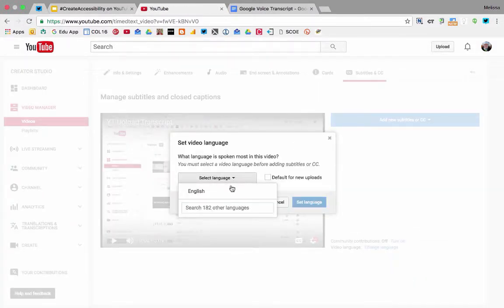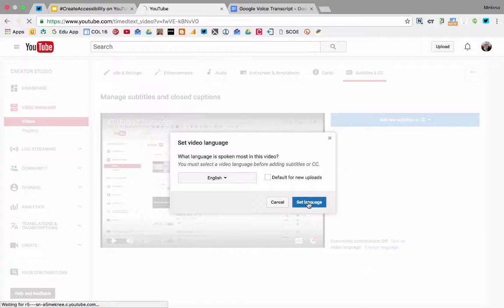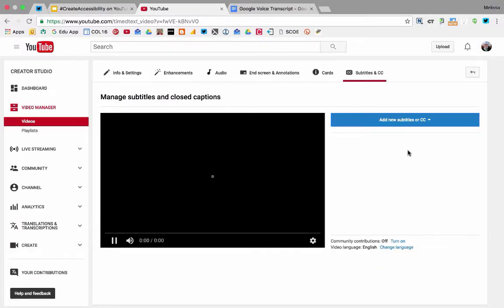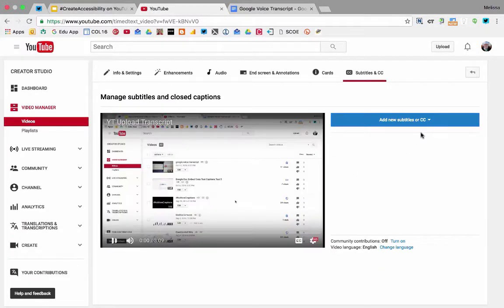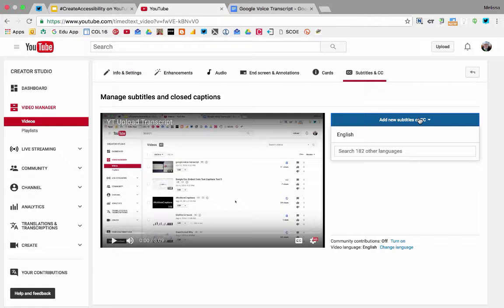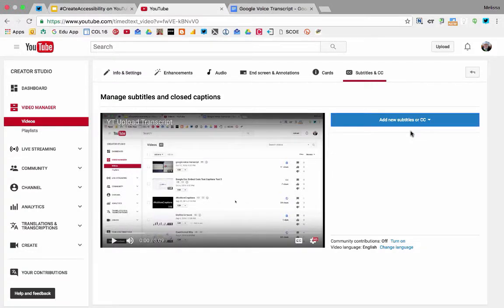It'll prompt you to choose a language. Select language, add new subtitles, then English.